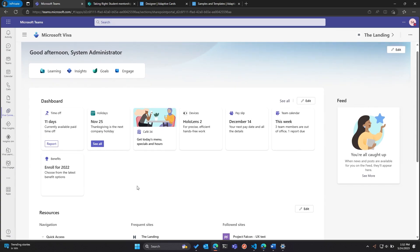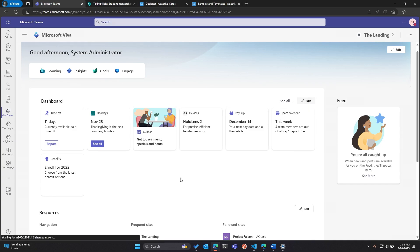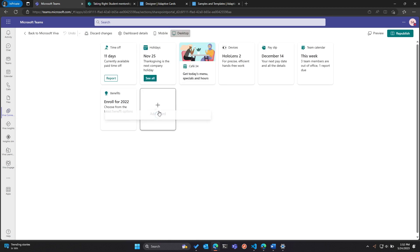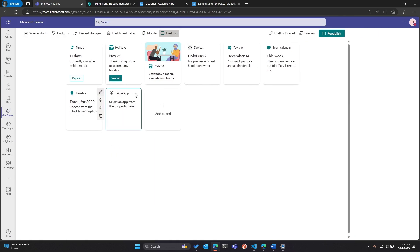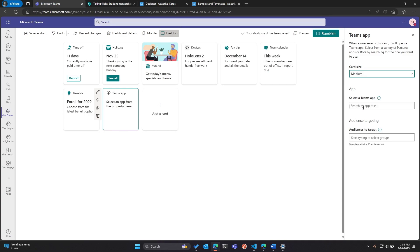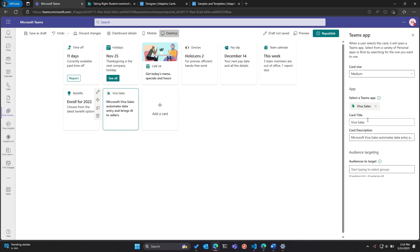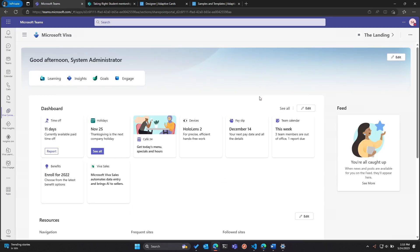I am here in my Viva Connections dashboard, which you can easily access from Teams. To create the first card type, I go to my dashboard section, hit Edit, and that gives me the ability as an operator to add a card. The first card type I'm adding is a first-party Teams application. I pick that, go to Edit, look for Viva Sales, and you can see it picks up the card title and description. All I have to do is hit Republish — and there we go, my first-party Teams app card shows right here.